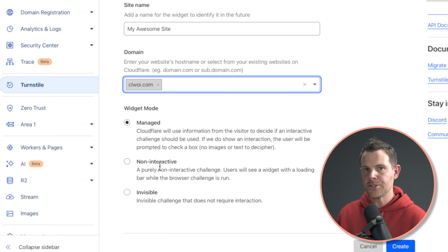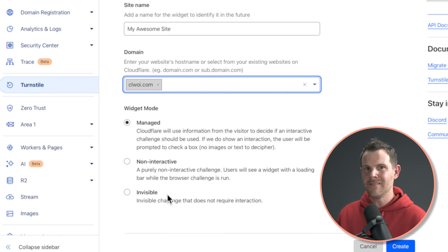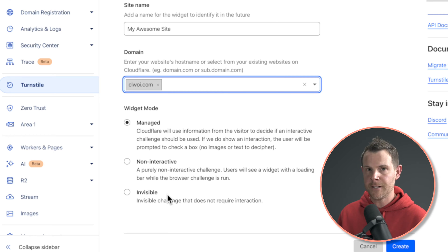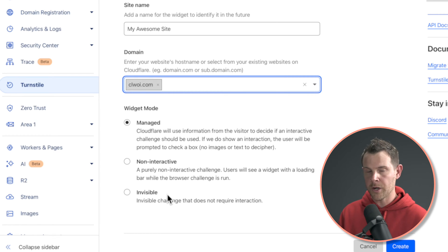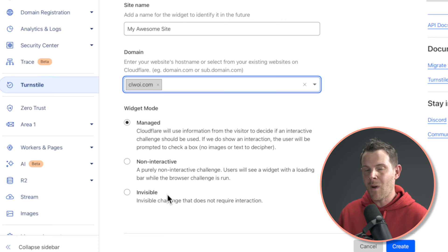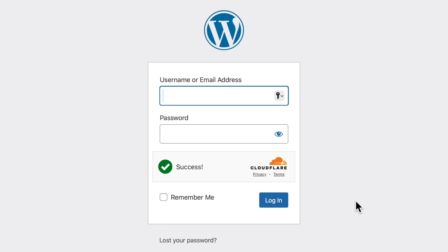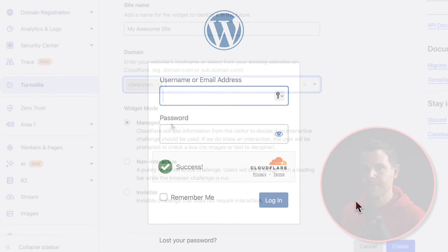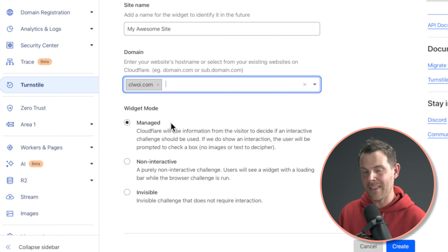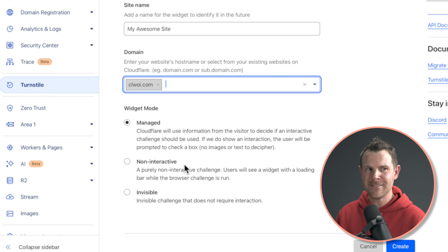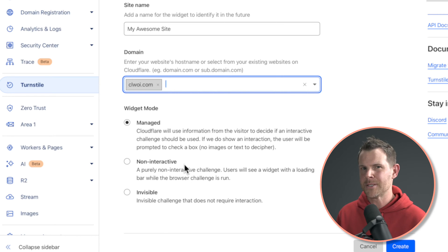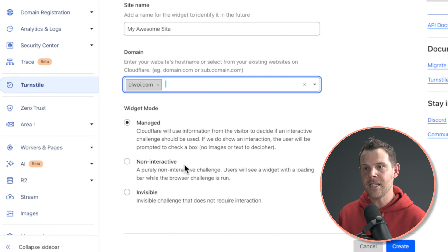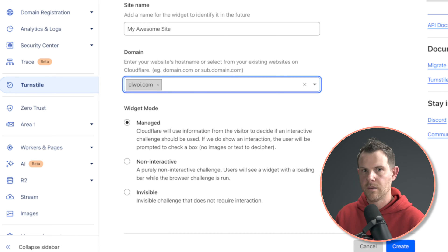I recommend choosing managed. If you choose invisible, that means that the user might not even know why they can't proceed. You could use Cloudflare turnstile on your login form or your contact form and people won't know why they can't log in. With the other two modes, you're going to see the Cloudflare widget displayed. With managed, they might possibly have to check a box if Cloudflare is not certain that they're human. However, with non-interactive, that box simply won't show up. So you might possibly turn people away. And since both of these modes show the same widget, you might as well just go for managed.